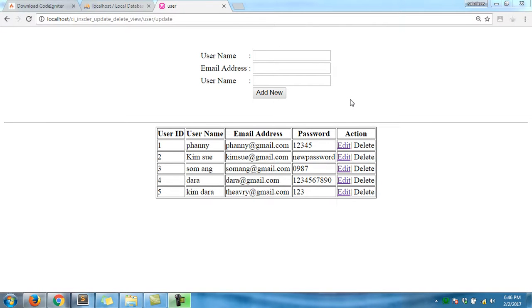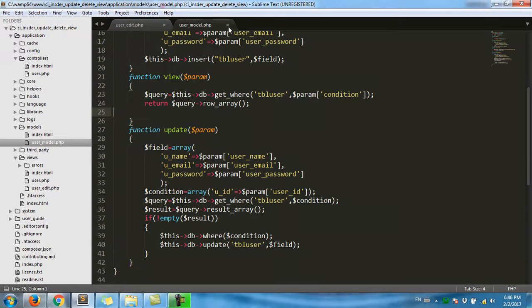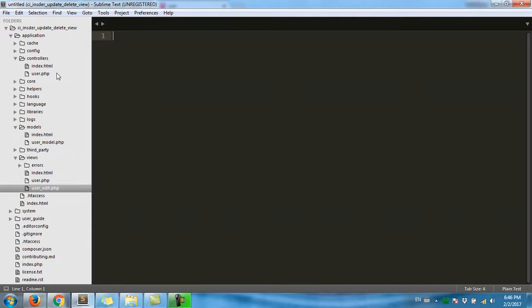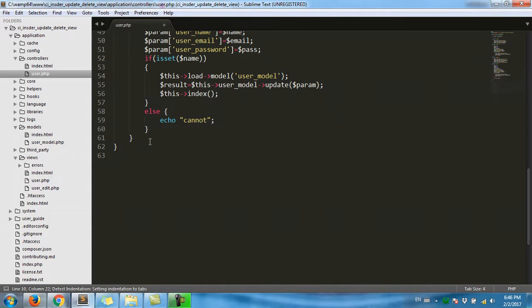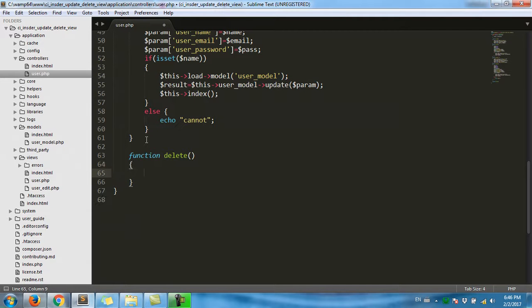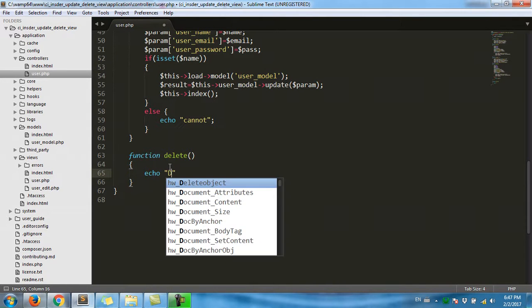Okay, now we go to click add delete. Okay, final delete. Okay, go to model. Function delete, delete. Okay, just echo delete.